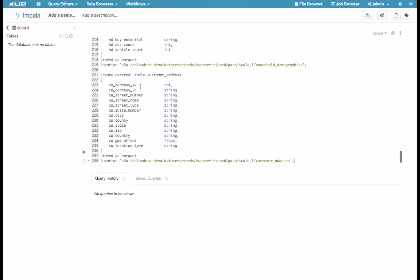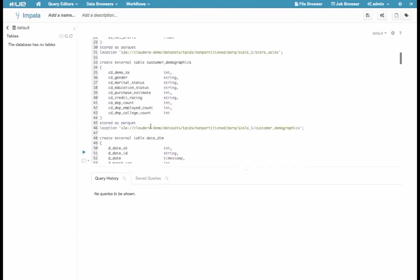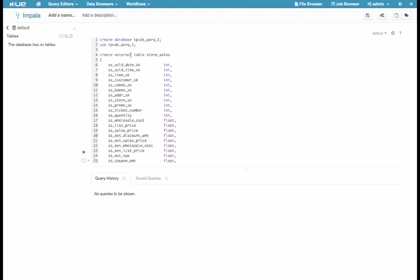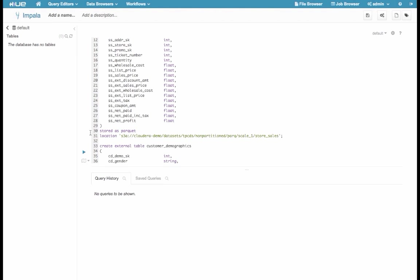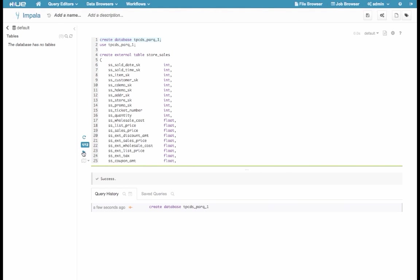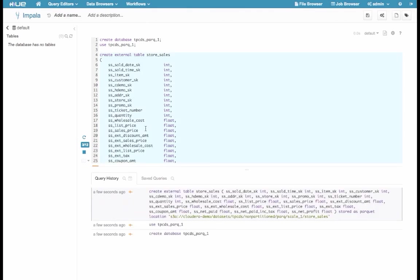And now as my first Impala query, I will create a database and some tables inside the database which are backed by data sitting in S3. So I'll press Play, and Impala will now start creating those tables.